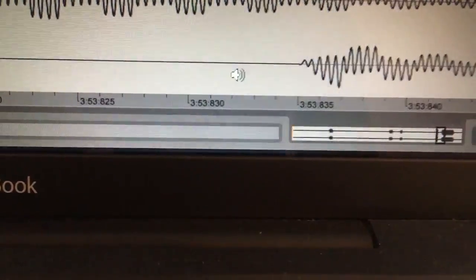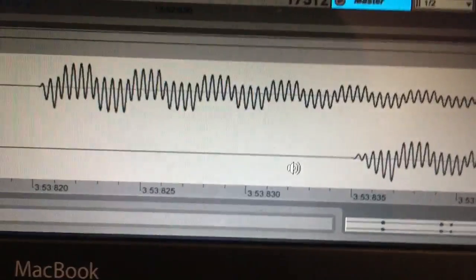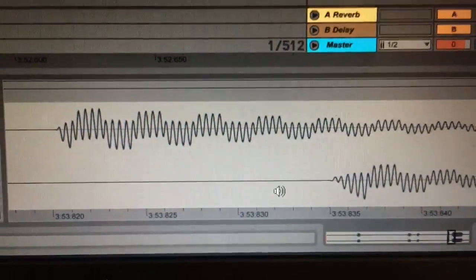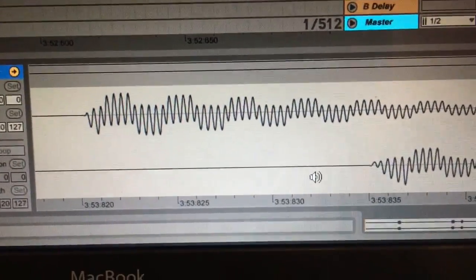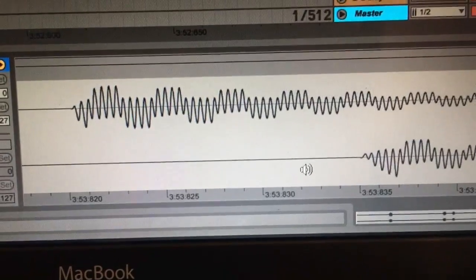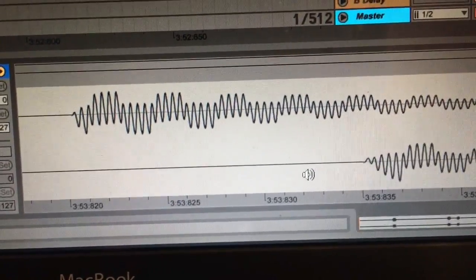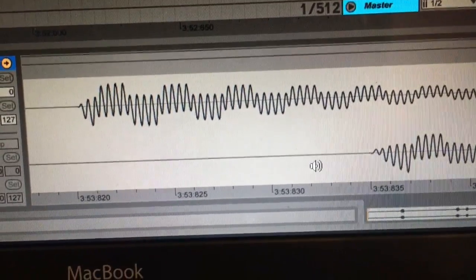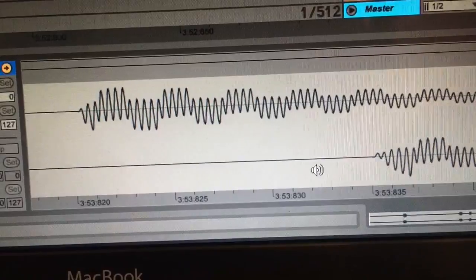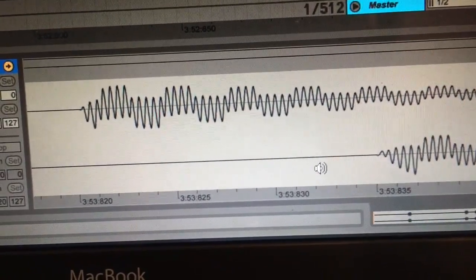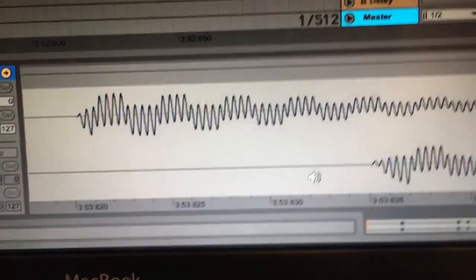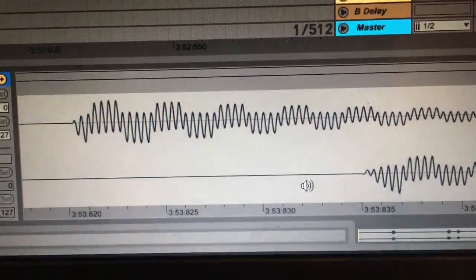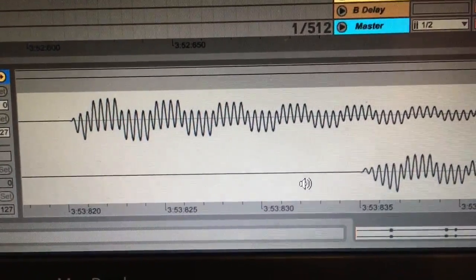...shows that there's 15 milliseconds or so of latency on the JU-06 in comparison to the Waldorf Rocket, even though the Waldorf Rocket is being powered via USB and the JU-06 isn't.